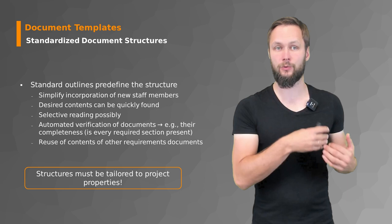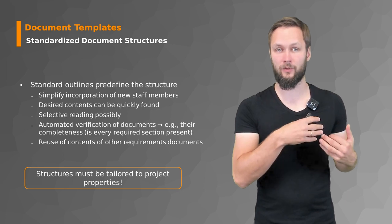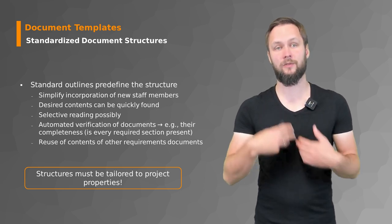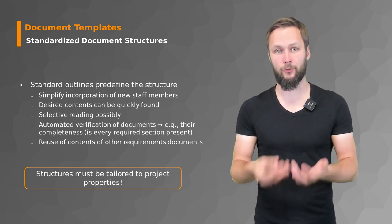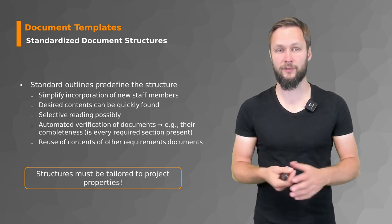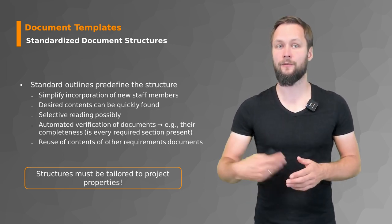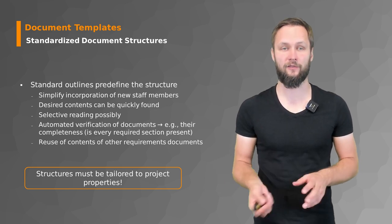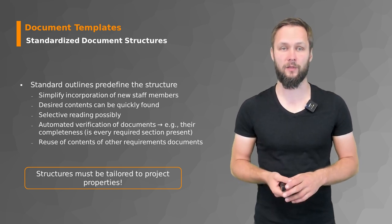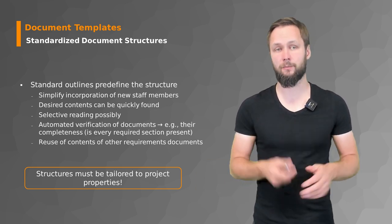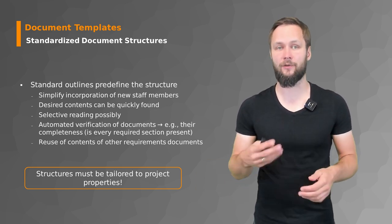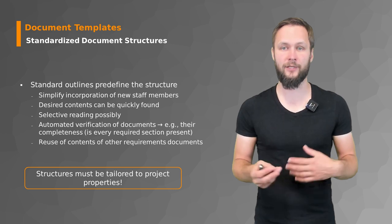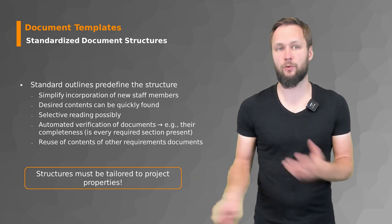Standards help you to create those documents but also help the reader who knows what the standard structure is like to find information as quick and as fast as possible, which might not be the case if every requirement engineer just creates their own document structure.